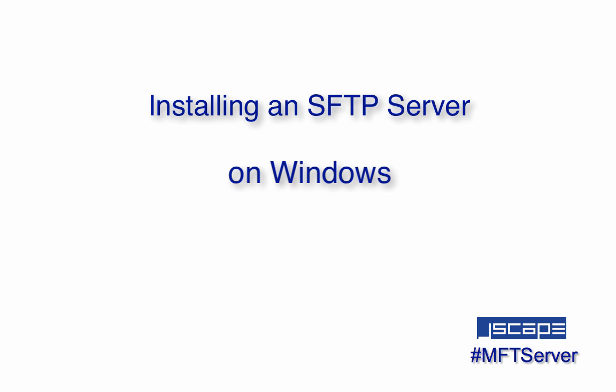The SFTP server we'll be using for this tutorial is Jscape MFT Server, a managed file transfer server that supports SFTP and several other file transfer protocols like FTP, FTPS, HTTP, WebDAV, and even AS2 and OFTP among others.